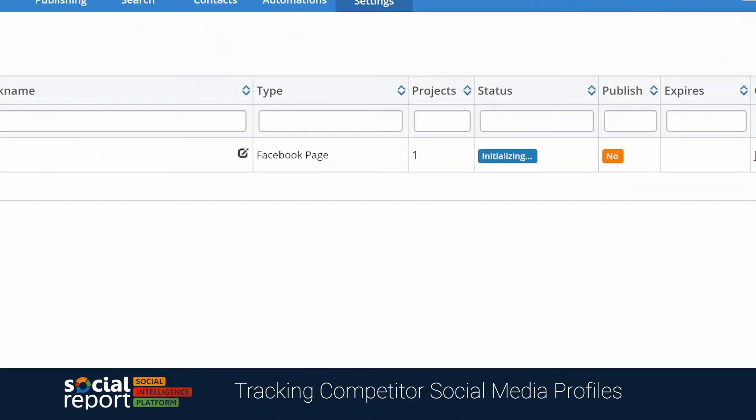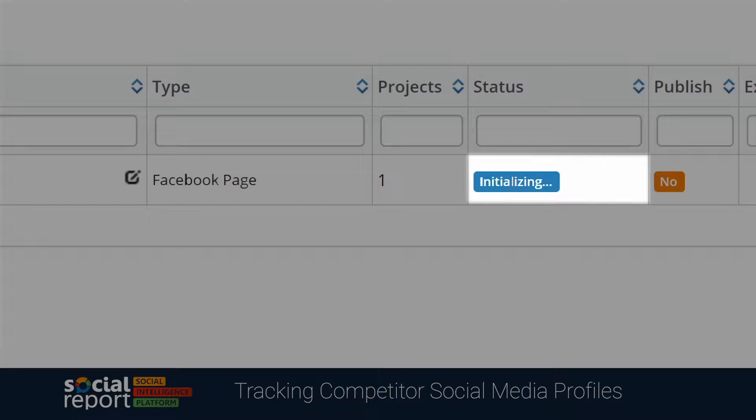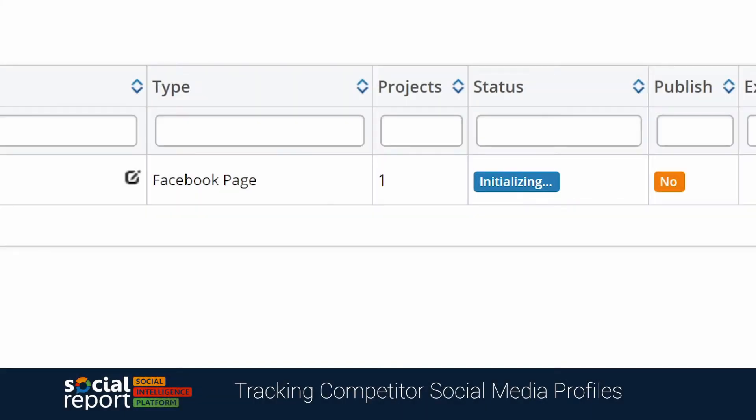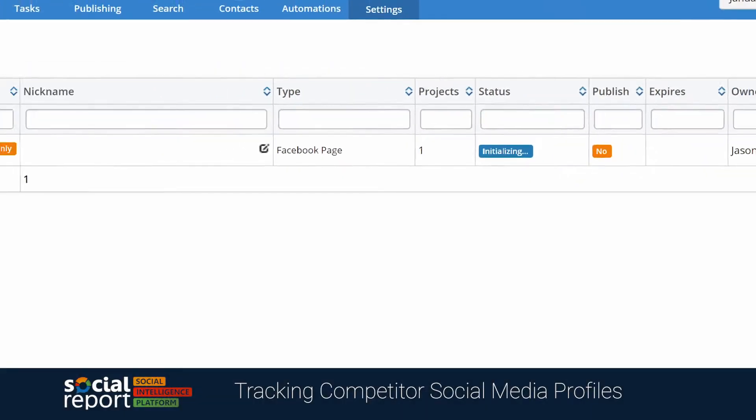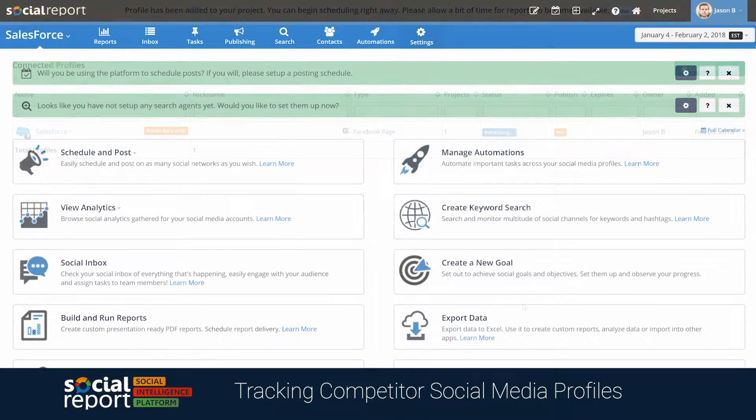You'll notice it's still initializing, but once that's done, you'll be able to get plenty of reports on it.